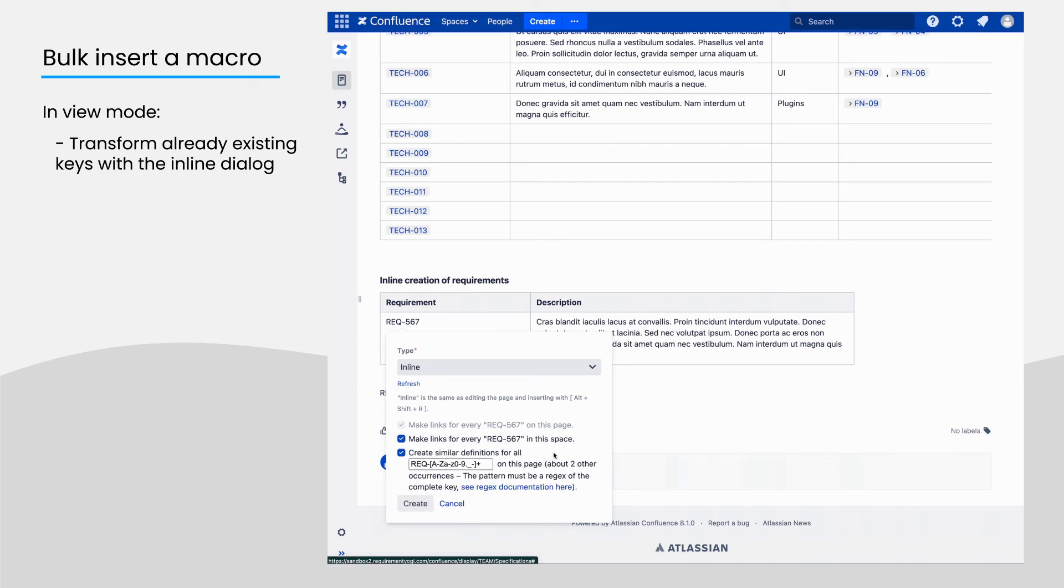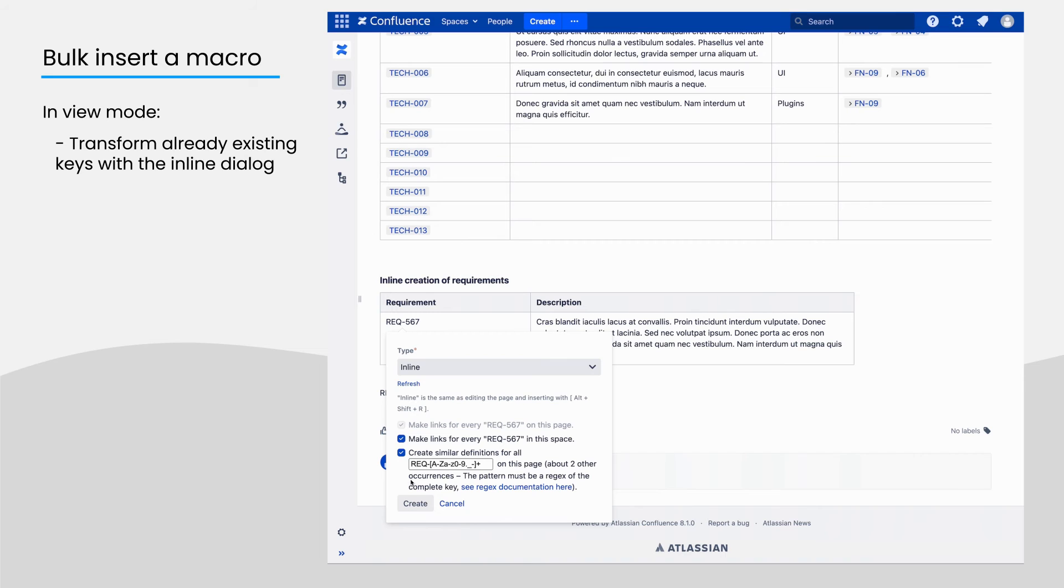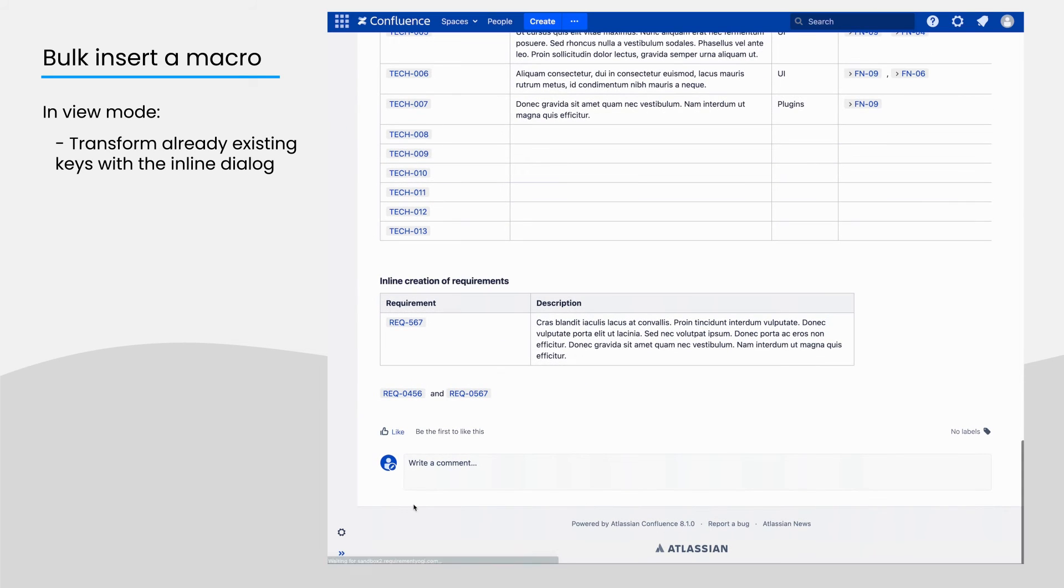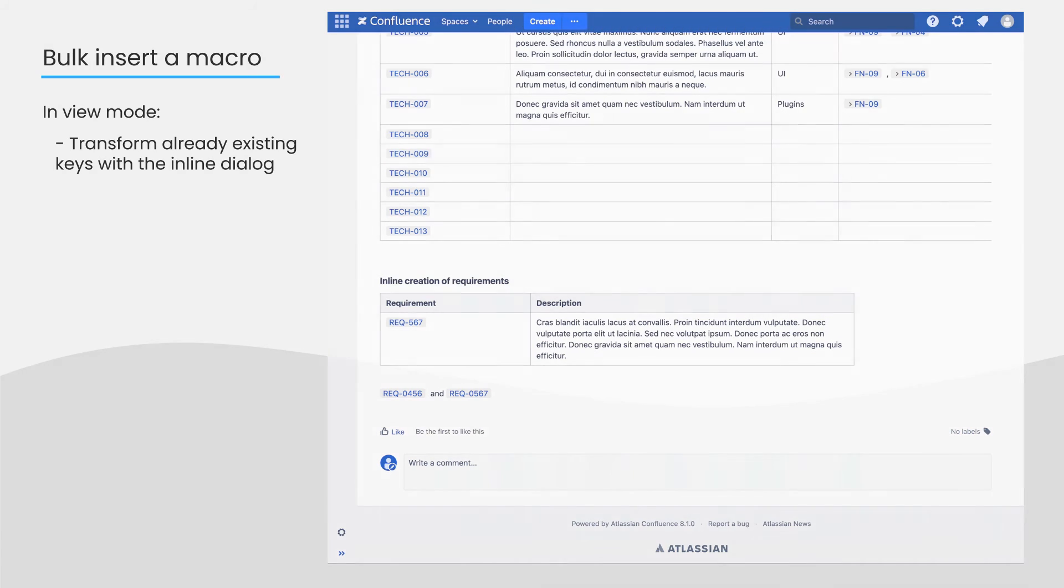And even better, if you want to replace even more key patterns and you are familiar with regex, you can edit the pattern and tell the software exactly which terms should be replaced on the page. This is, however, reserved for advanced users. Please note that this dialogue is different in the editor and in view mode.